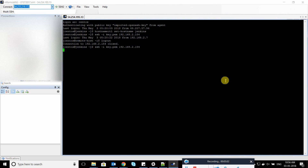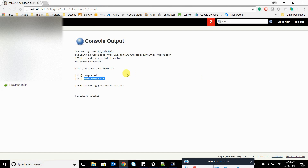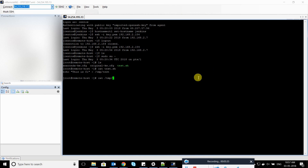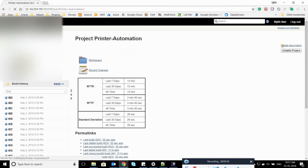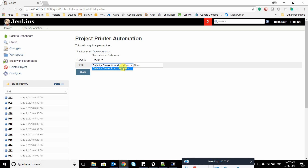I have two servers — this is my Jenkins server, and here is the remote host where I'm executing scripts. If I check, there's a test script that takes the input and redirects the output to /tmp/test. My last input was printer03, so if I go to /tmp/test you can see 'printer03.' I've configured it for production servers only, so you can see the printer list for production. For dev, no printers are configured since as a test case I only built it for production.